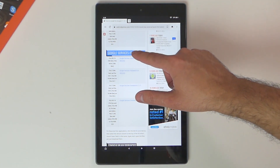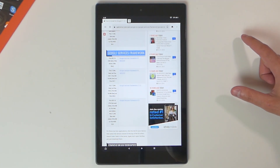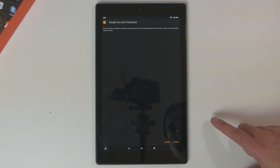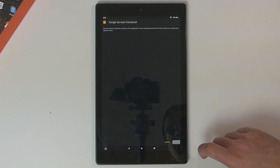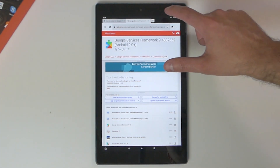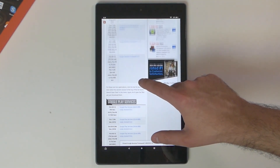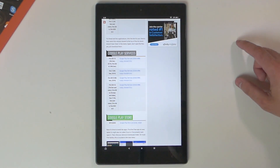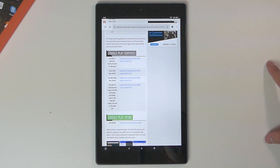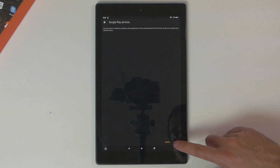Once again, look for the version that's for your Fire tablet. Download the version for your Fire tablet, then hit Install one more time. Then go back to the Silk browser and go to the next file to download, which is Google Play Services. Select the file for your Fire tablet, hit Download and Install.